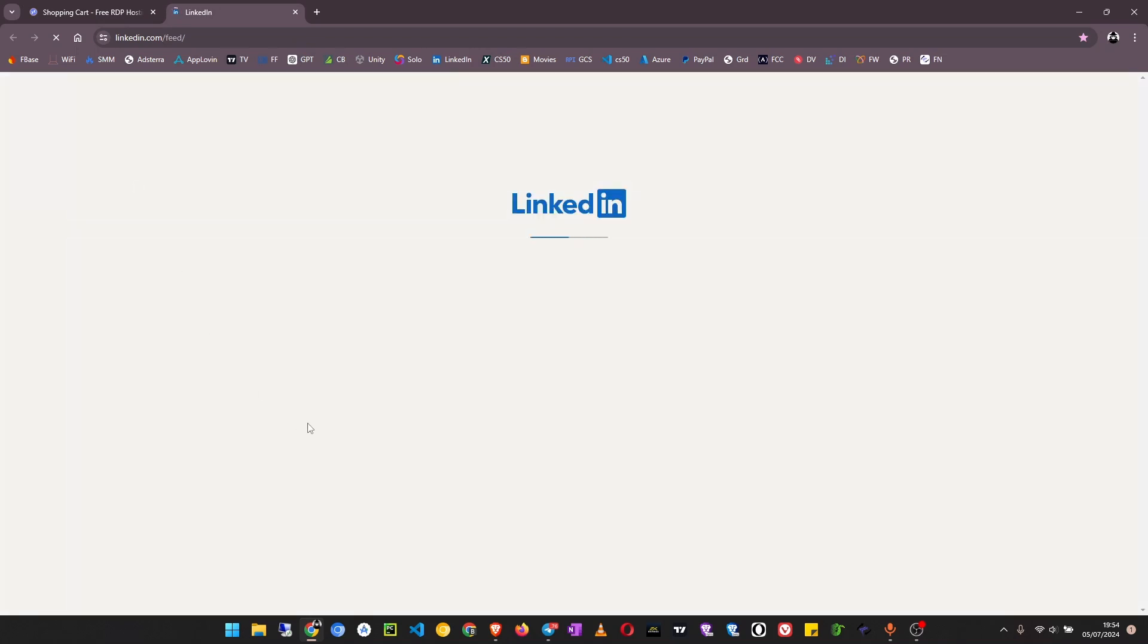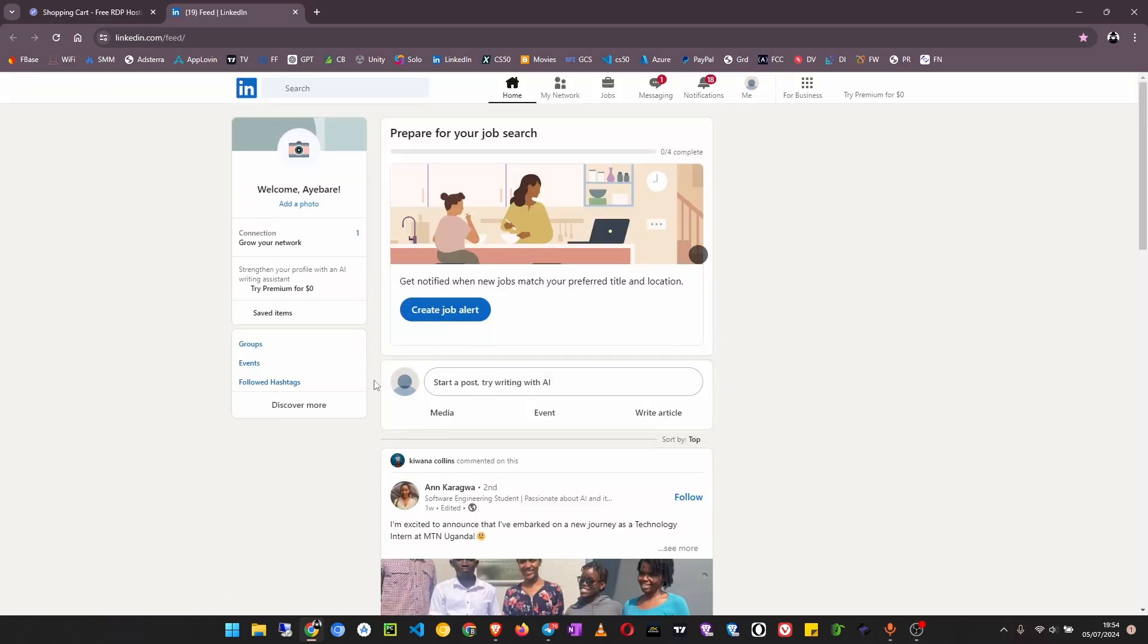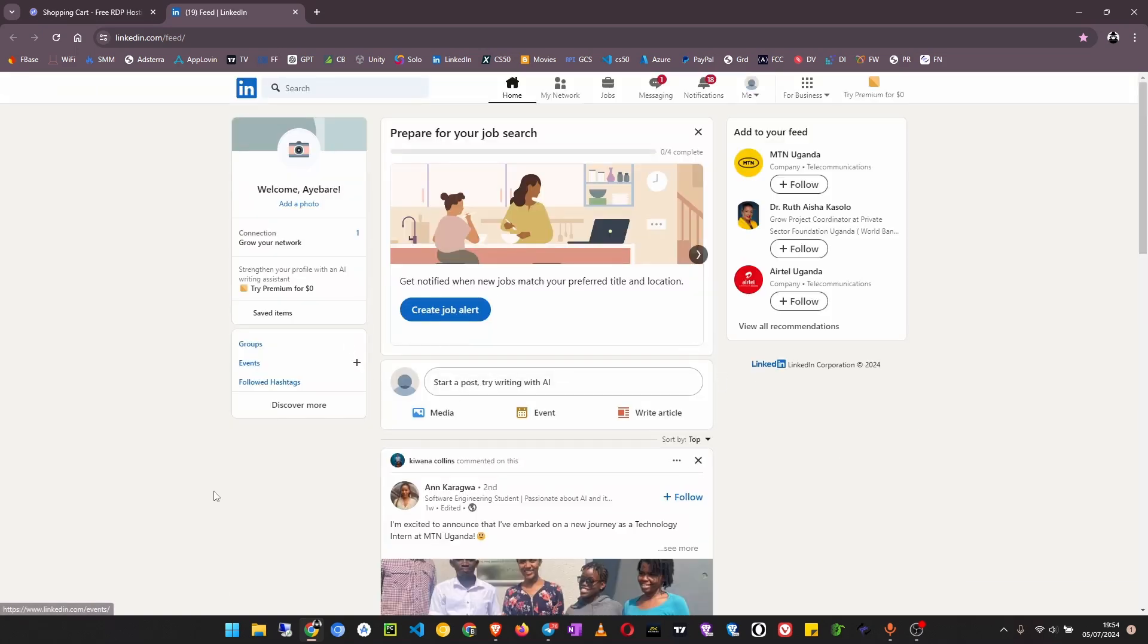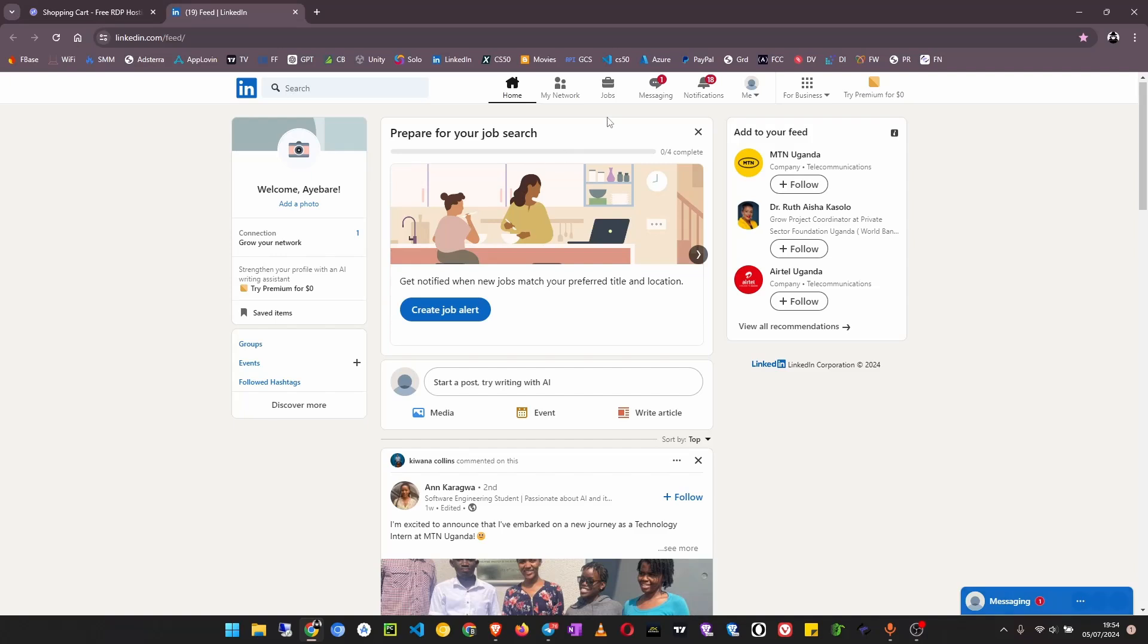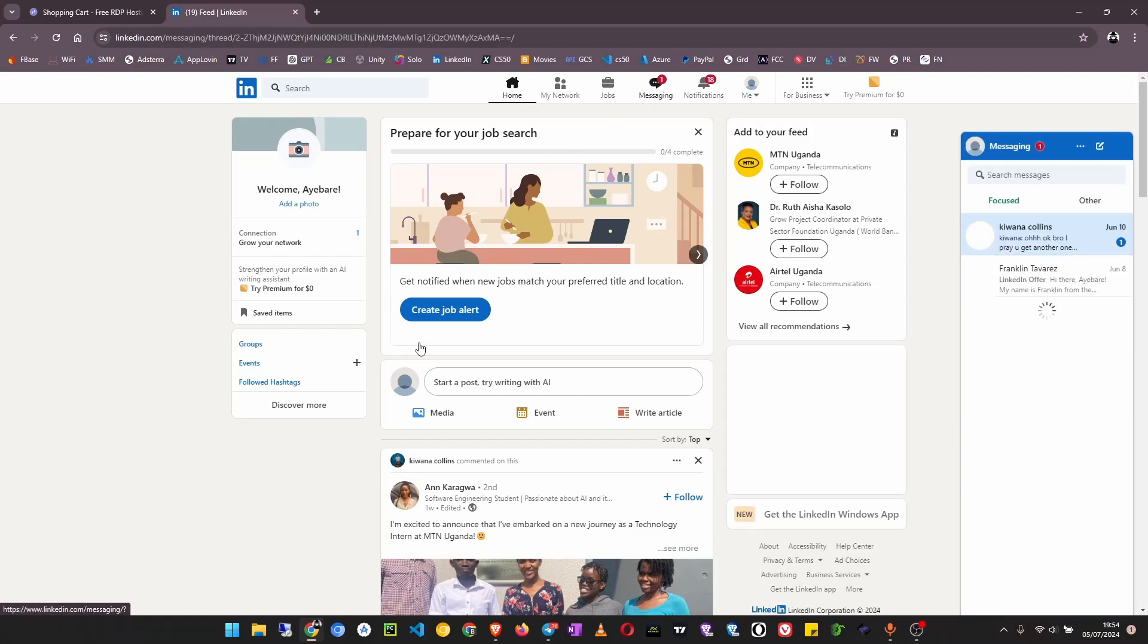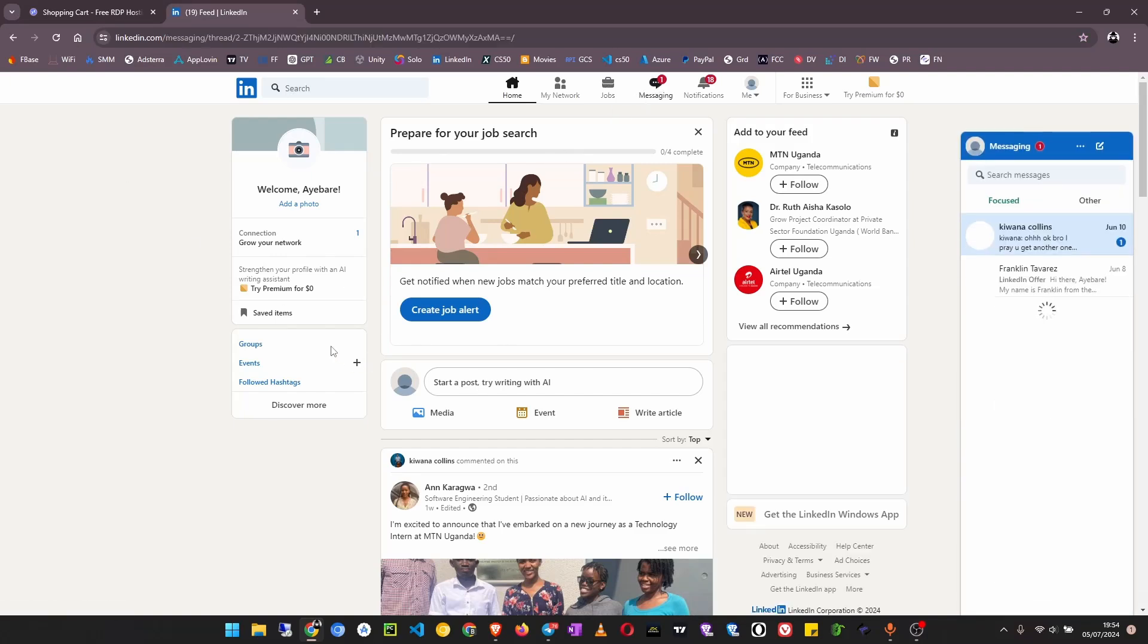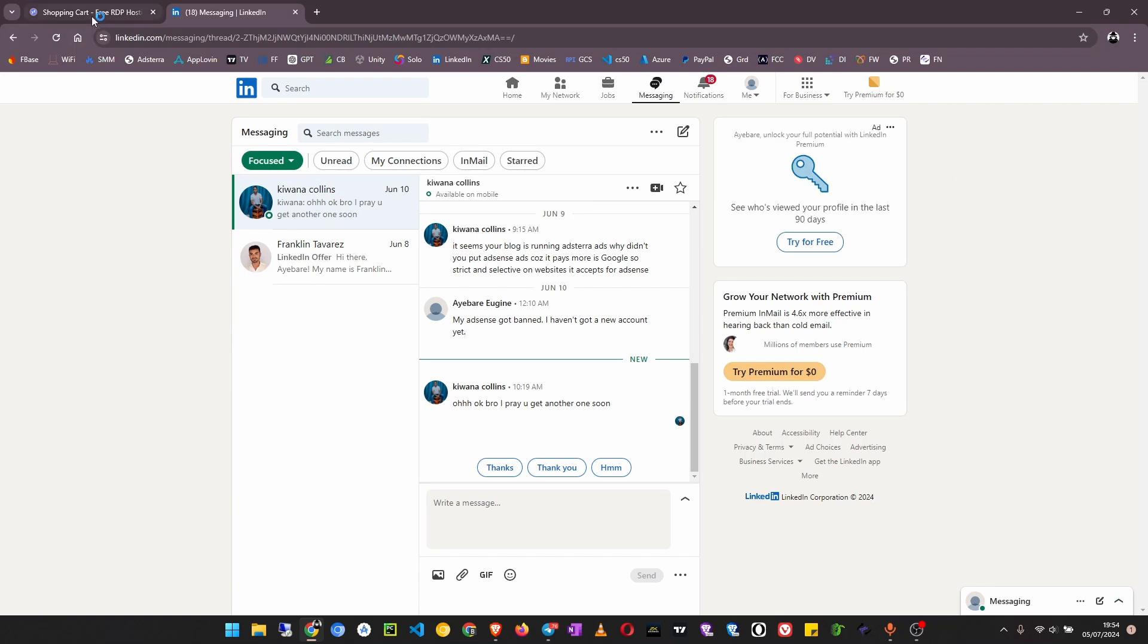Don't just create any account anyhow because if you just create an account anyhow it will not work. Make sure you use your real account that you have not just created for this service. Make sure you already have an existing LinkedIn account, if not just create an authentic account.